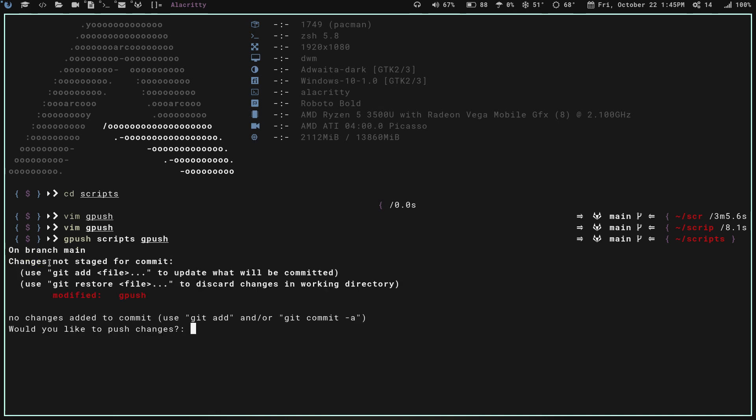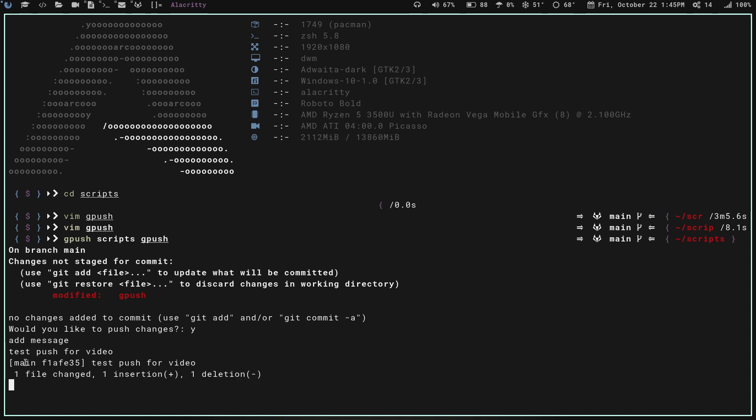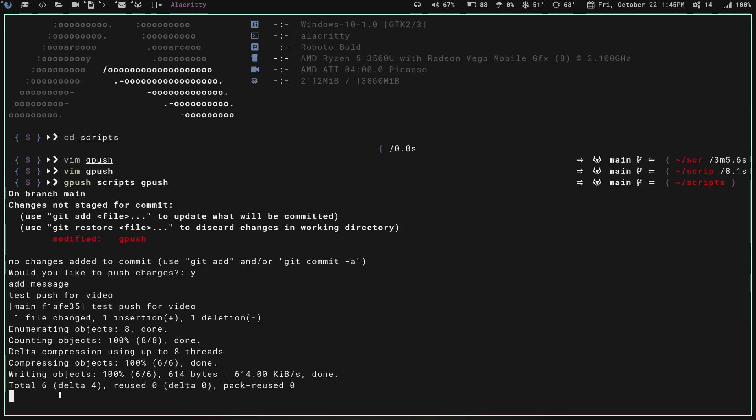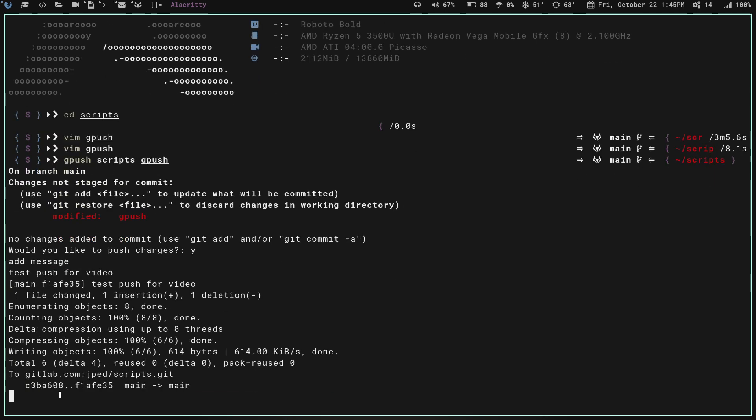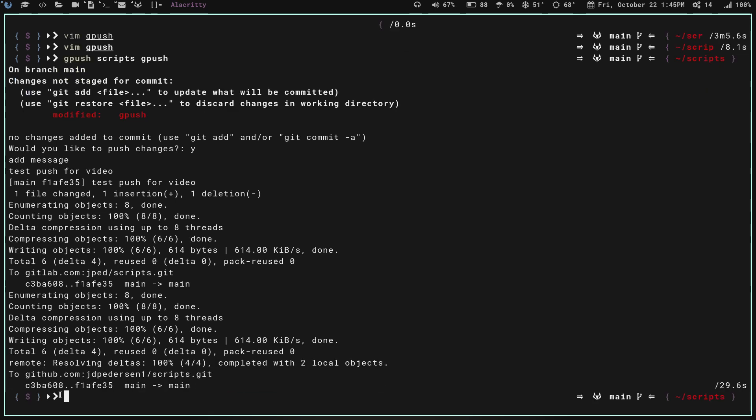If I run my script, which is called gpush, and I want to push the scripts directory or scripts repo, and then the file I changed was gpush, which is this script file. If I hit enter, it's going to tell me this is the git status. We're on the main branch. Changes not staged for commit. It shows me right here that I have a modified file, gpush. Would I like to push the changes? We'll say yes. Now, it's asking me to add a message. We are going to say test push for video. We hit enter, and it's going to go through, and it's going to tell me one's changed, it's compressing, doing its thing. We have now successfully pushed.